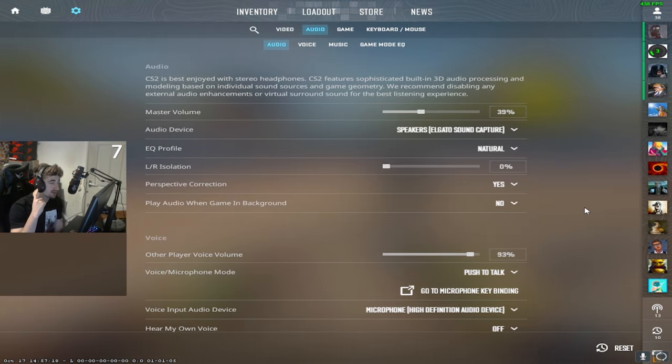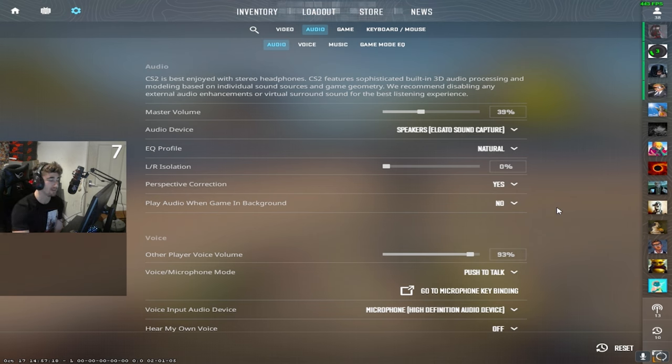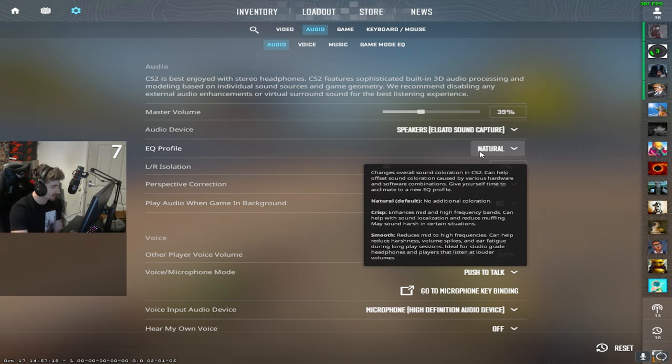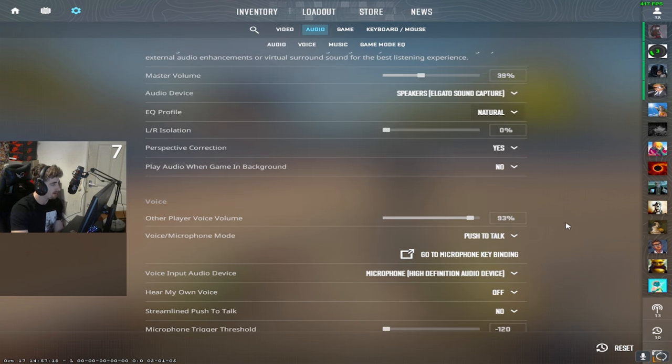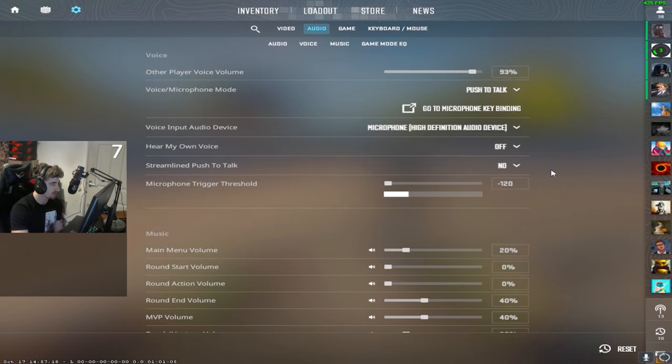I protect my ears. I don't have the sound too high. I would rather not have ringing in my ears. EQ profile is natural. I just prefer that. Perspective correction, obviously have that on. That's really it.